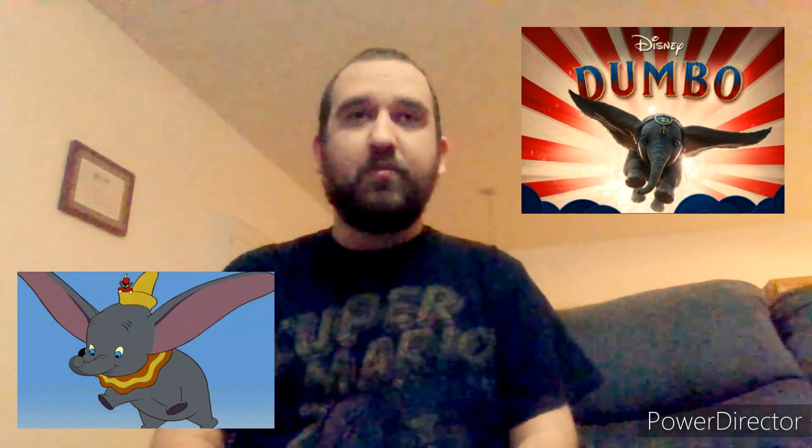Circus setting. The circus setting is a central theme in both versions, but Burton's take emphasizes the uniqueness and eccentricity of the circus environment.